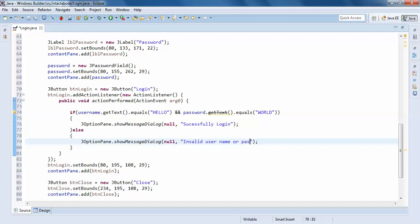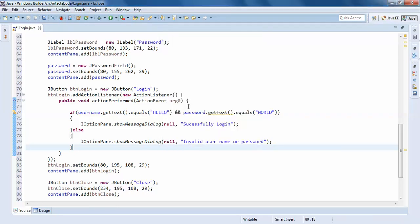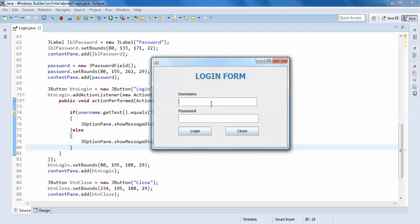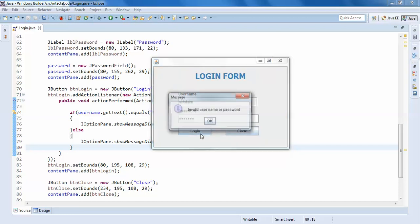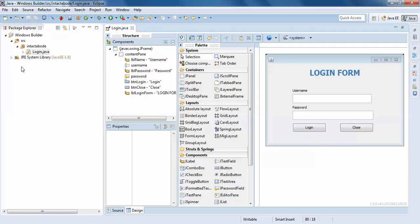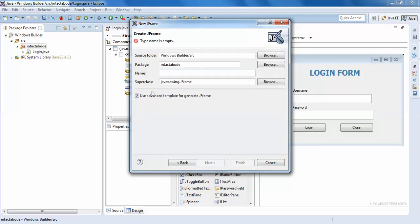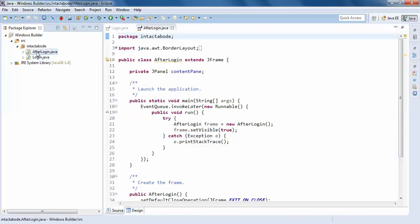Run the program. Just enter the name, click login — invalid username or password. So if you enter 'hello' as both username and password and click login — successful login.